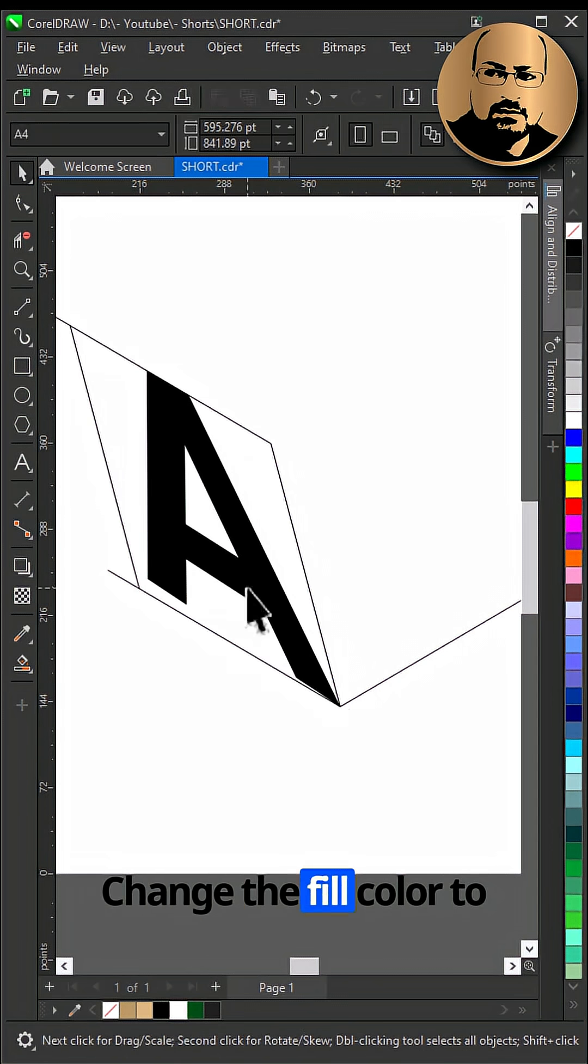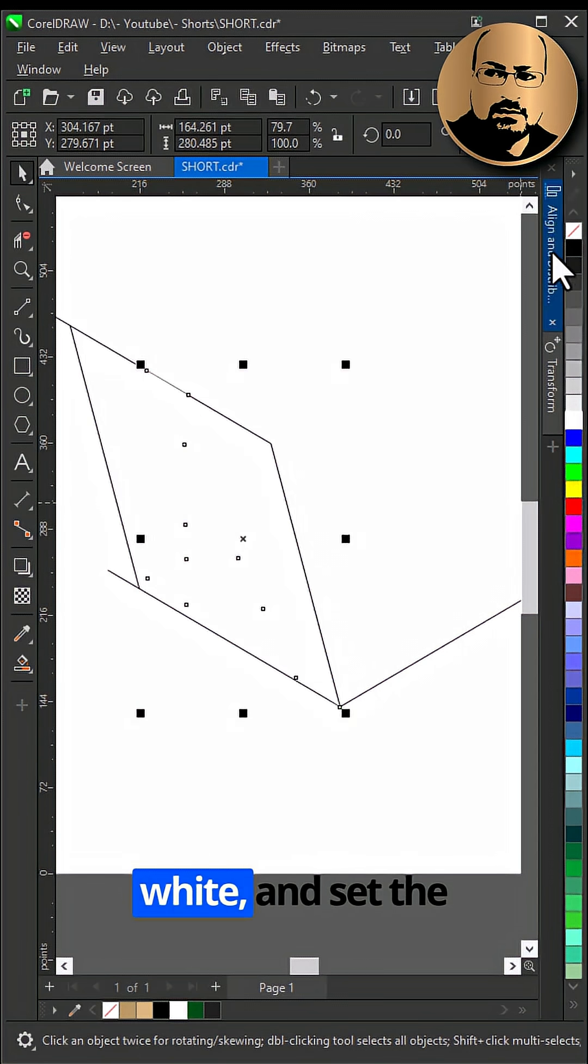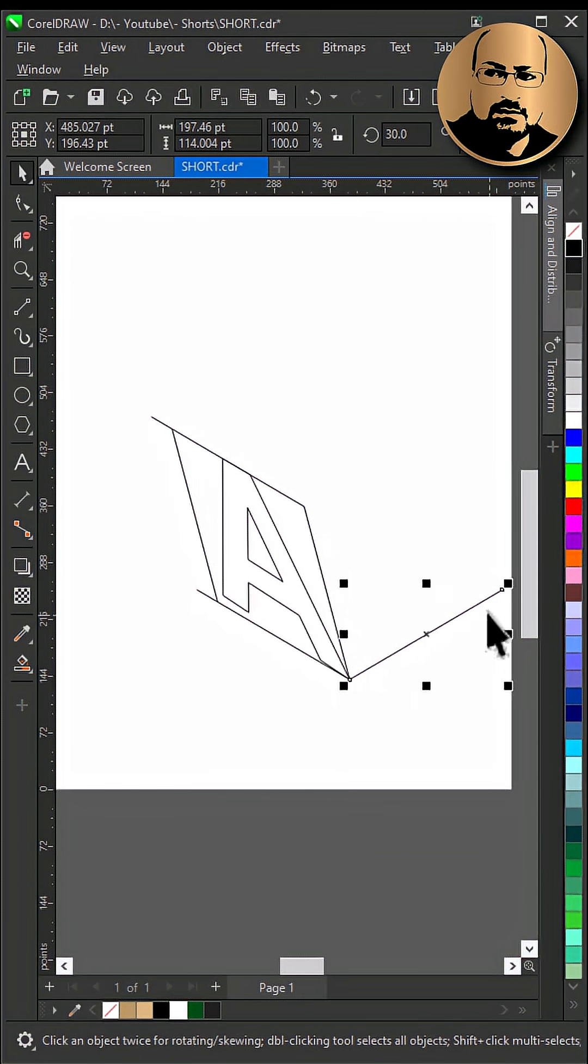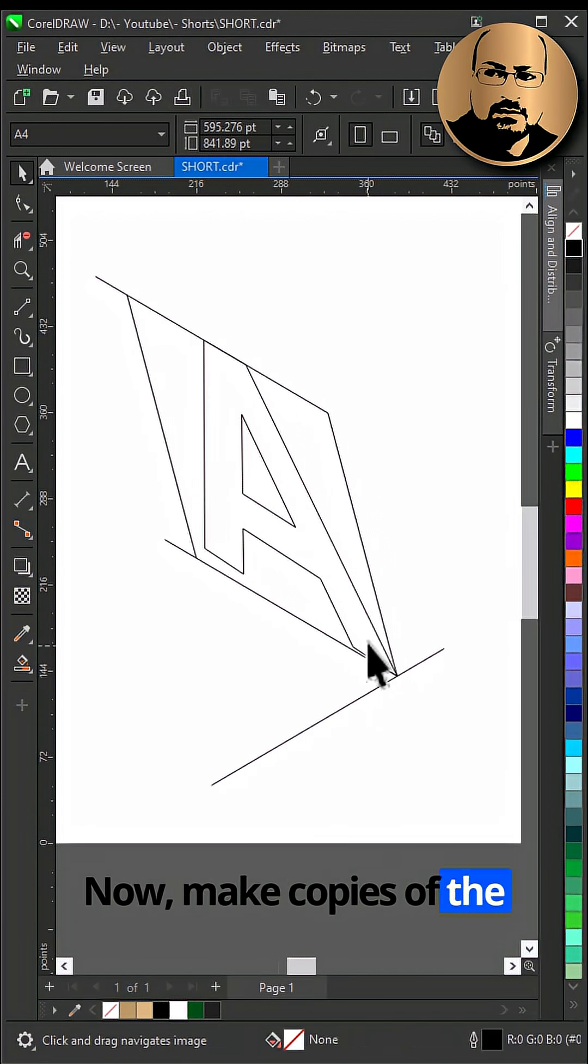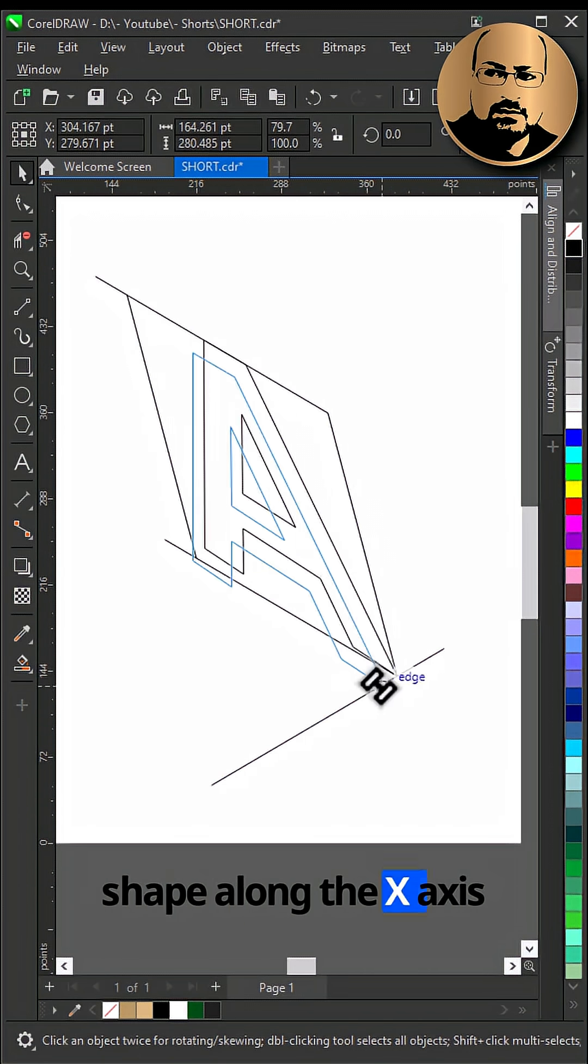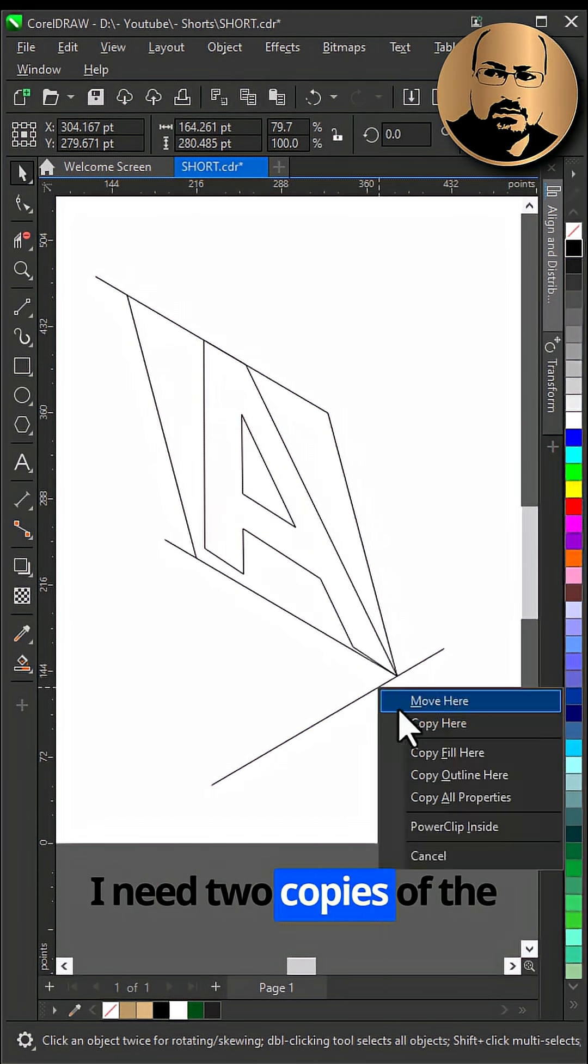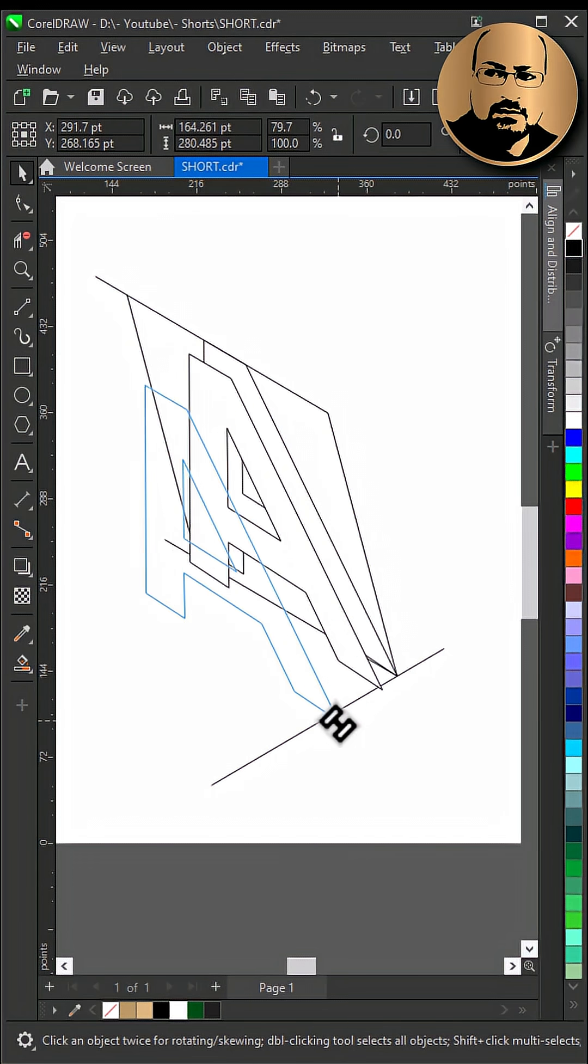Change the fill color to white, and set the outline color to black. Now, make copies of the shape along the X axis. For this example, I need 2 copies of the shape.